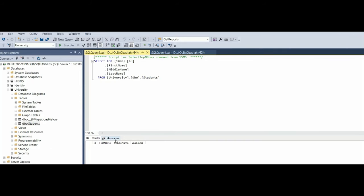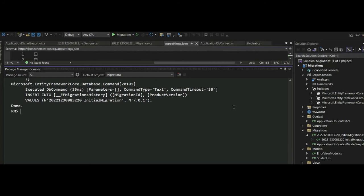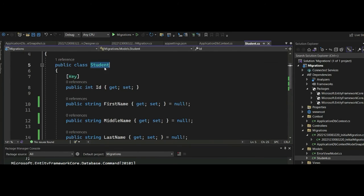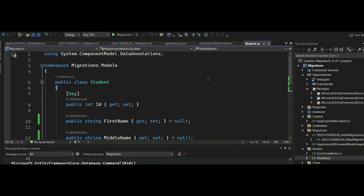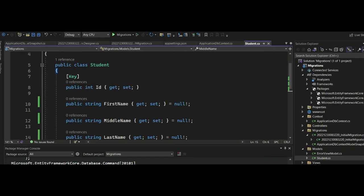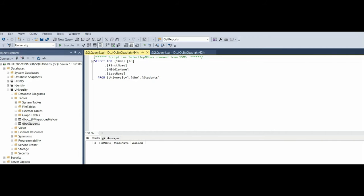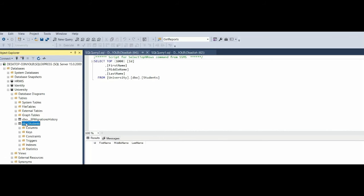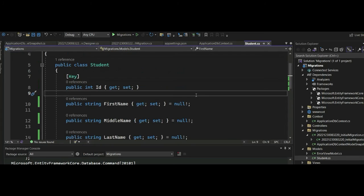Entity Framework Core has two migration approaches: Code First and Database First. In the Code First approach, which we have used here, you have your models — like the Student class — and use them to generate the tables. In the Database First approach, you have the tables already and use them to generate the models.